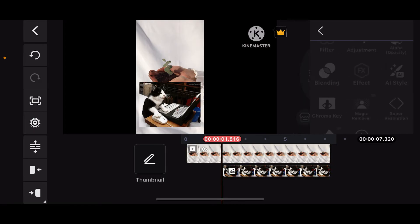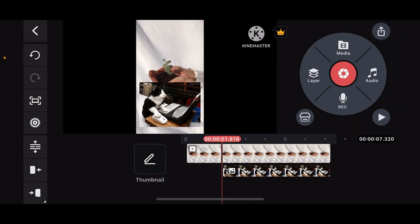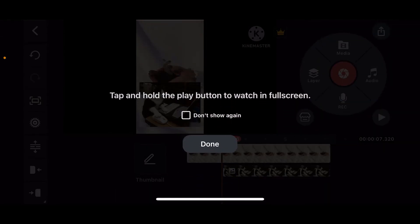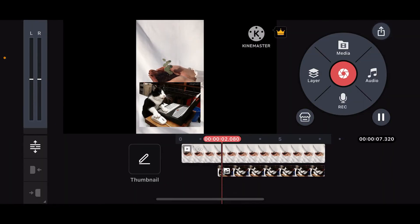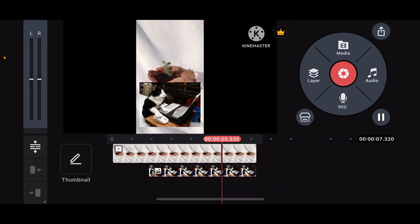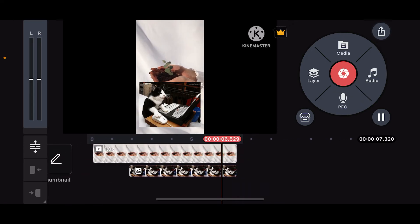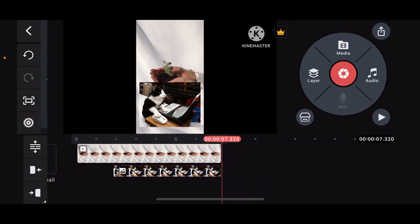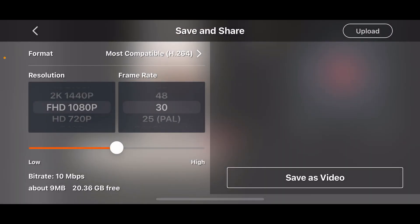Once you're satisfied with how your GIF looks, it's time to preview your video. Simply tap on the play button on the right-hand corner. If everything looks good, tap on Export or the arrow icon at the top right corner, select export settings, and finally tap on Save as Video at the bottom right-hand corner.